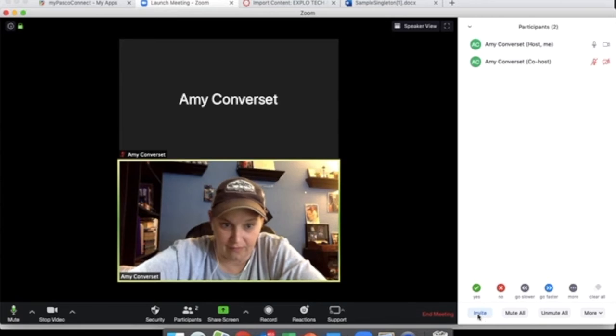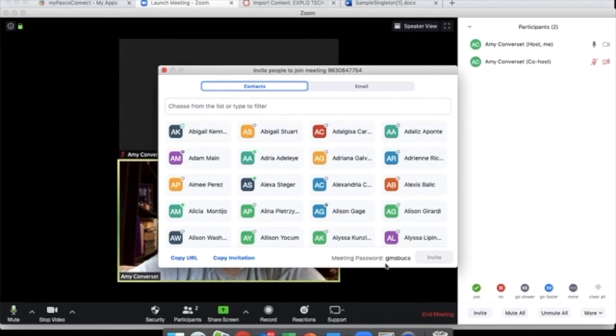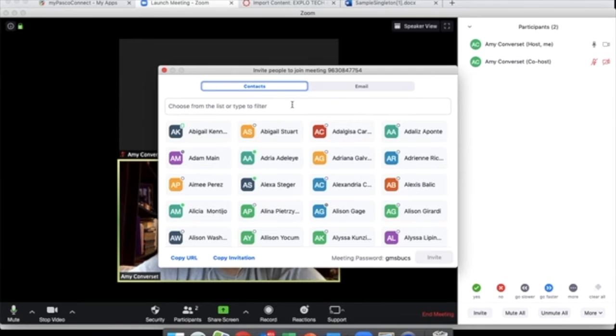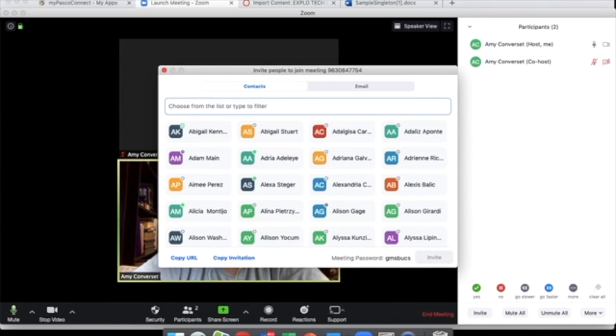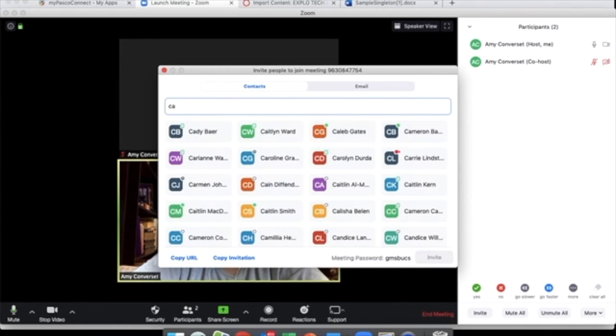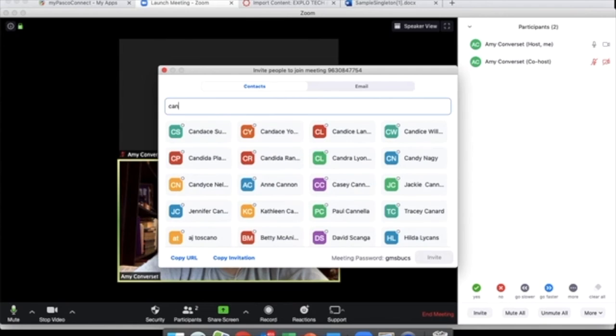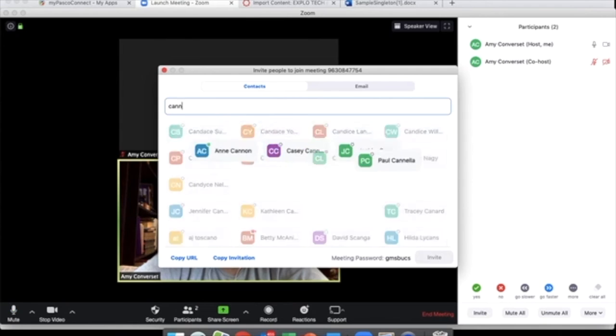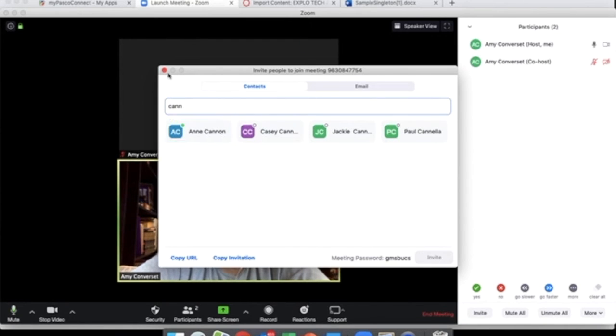On invite, this gives you your meeting ID. It also gives you the URL and the password. If you wanted to invite someone from our school or anyone in the district, you're able to just start typing. You can see I can invite Canon to this if I chose to right now.